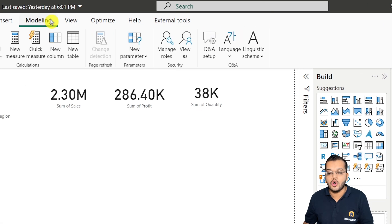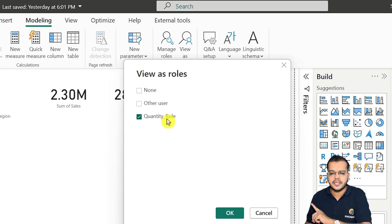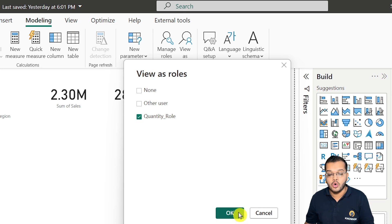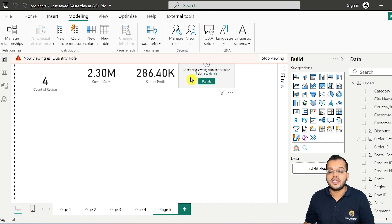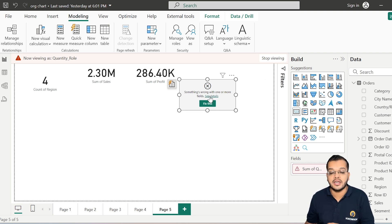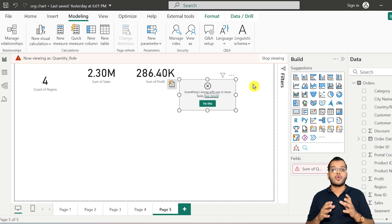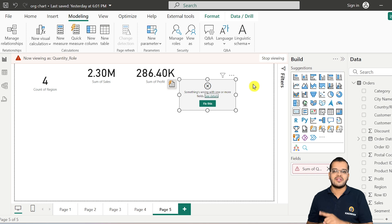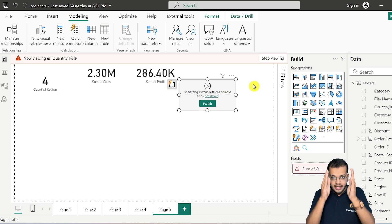Now coming back to Power BI Desktop, under Modeling I will select the Quantity Role that I saved in Tabular Editor and click OK. As soon as I click OK, the quantity that we had earlier is now not available — it is hidden. The message shown says something is wrong with the field Orders Quantity, because we have created object level security on that column.